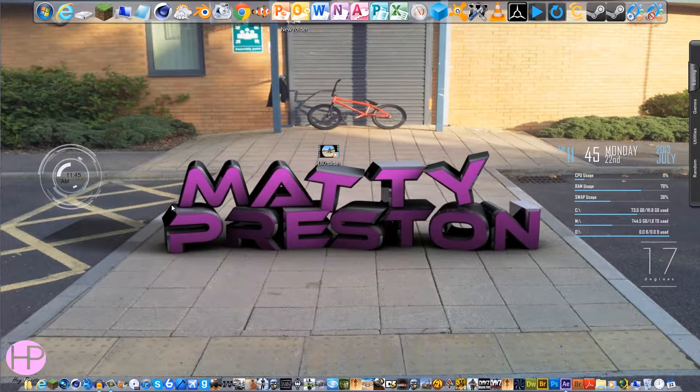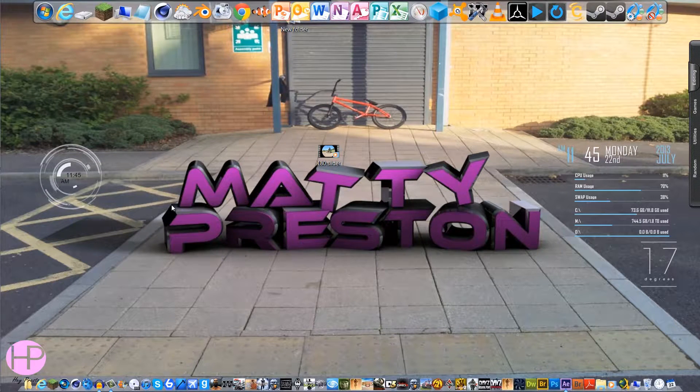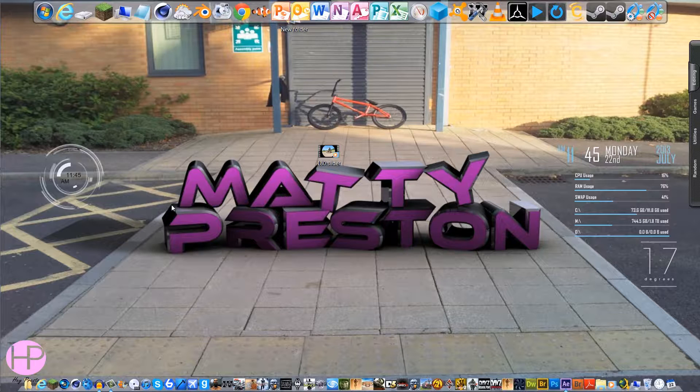Hi guys, it's Matt here with HeyPress 3010 and today I'm going to be teaching you the fade in and fade out effect in After Effects.